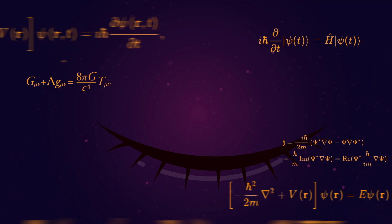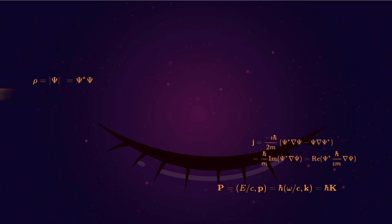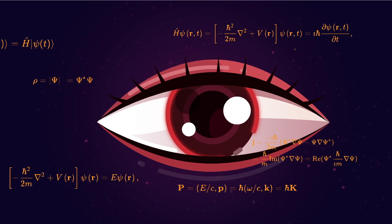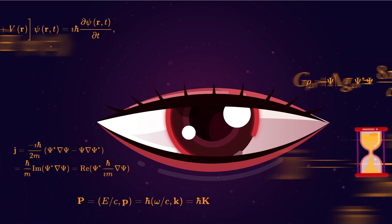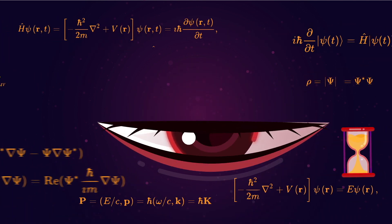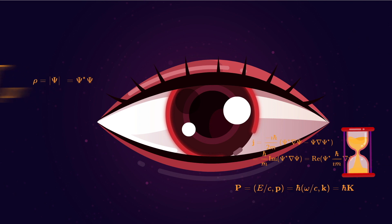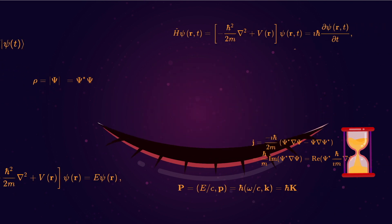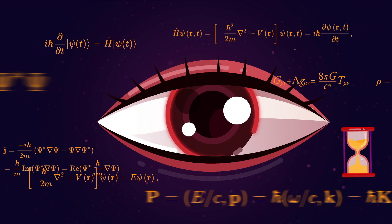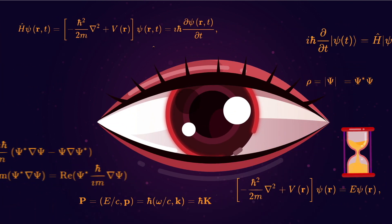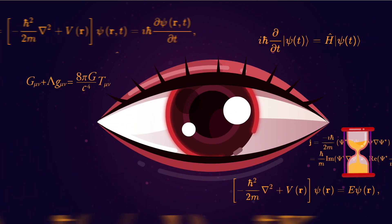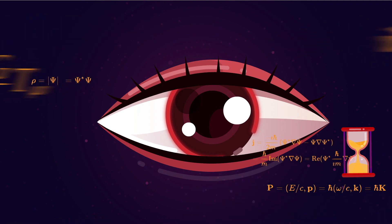Just as Einstein said, Rovelli argues that the flow of time is something we experience on account of our perspective. Time is like color, something that exists in our minds and not the world itself.